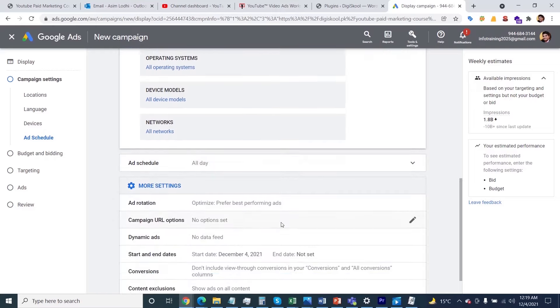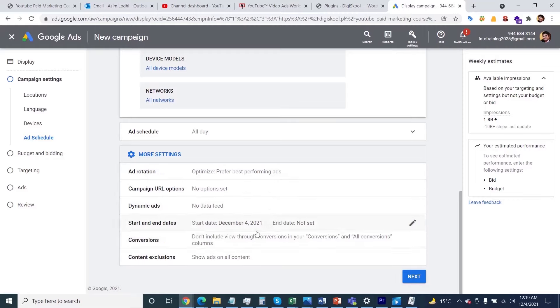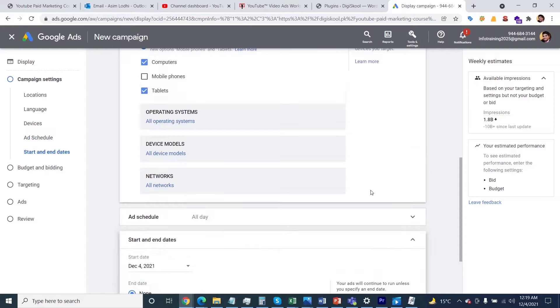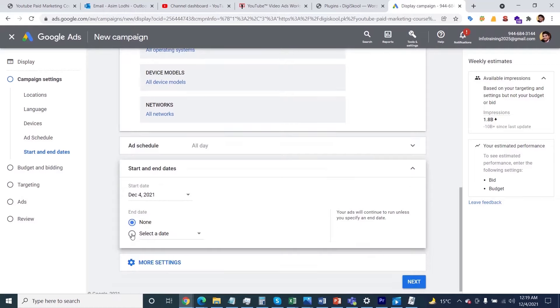Then you'll find more information like starting date, URL, and ad rotation. You don't need to change those options. Just navigate to the start and end date section. Click here and specify when your campaign will start and what will be the end date.